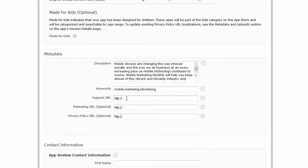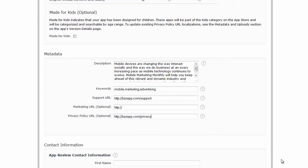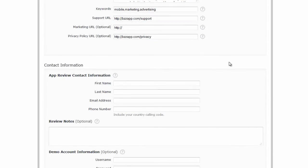Support URL, I'm just going to put in buzzapp.com slash support. Marketing, I can put one in. Privacy policy, I'm just going to put in buzzapp.com slash privacy. Of course you put in your own privacy policy URL and your own support URL. It could be just your website for example.